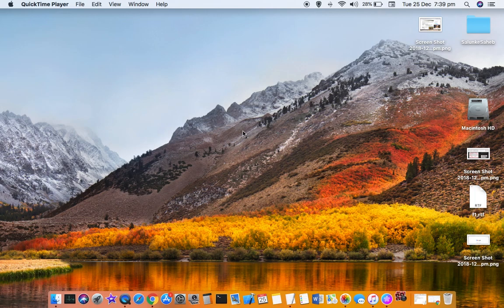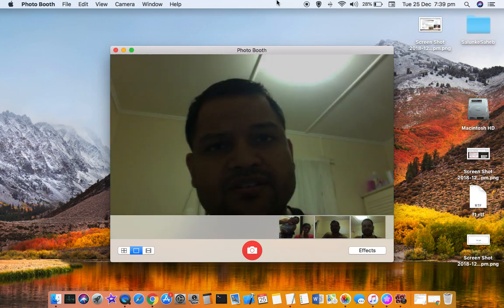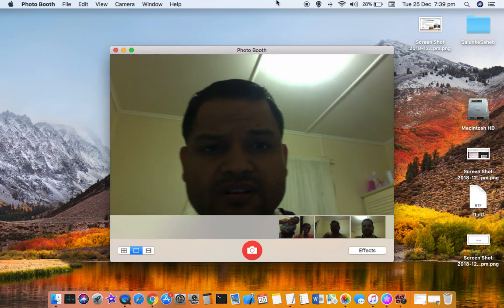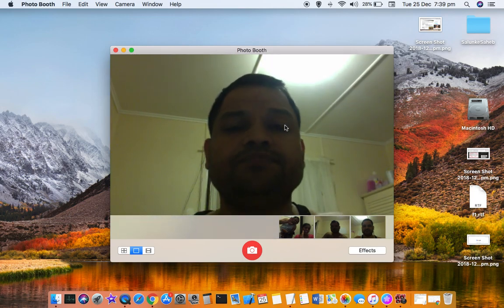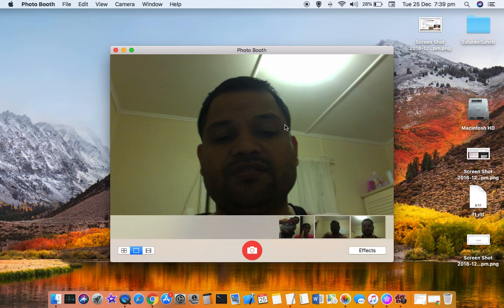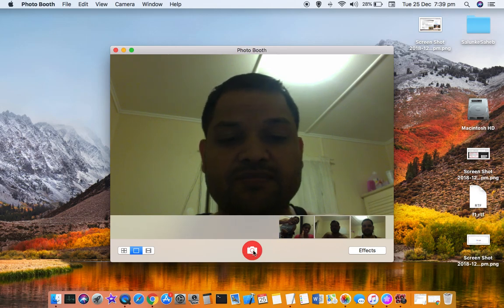Double-click on the app and Photo Booth will open. You can see your face on screen — the camera will turn on. To take the picture, click on the camera icon.